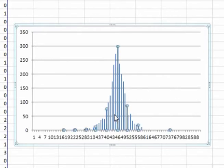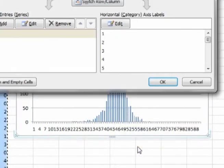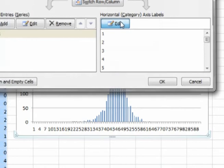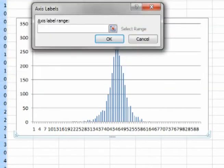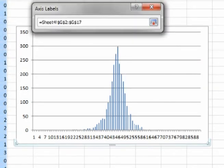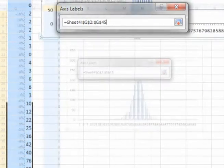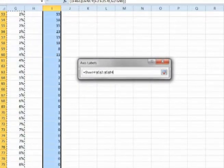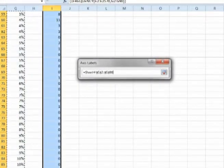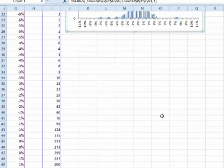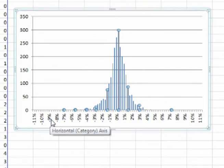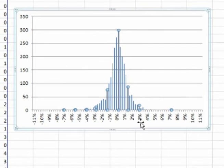Click on the graph, right-click, and click on Select Data. Click on Edit. Select all the bins. Click OK, click OK, and this makes the bin values the x-axis.